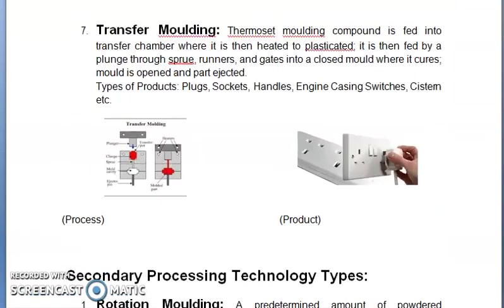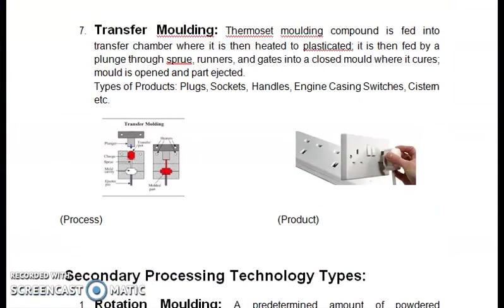Transfer molding: thermoset molding compound is fed into a transfer chamber where it is heated and plasticated. It is then fed by a plunger through the screw, runner, and gates into a closed mold where it cures. The mold is then opened and the part ejected. Types of products made by transfer molding are plugs, sockets, handles, engine casings, switches, systems, etc.